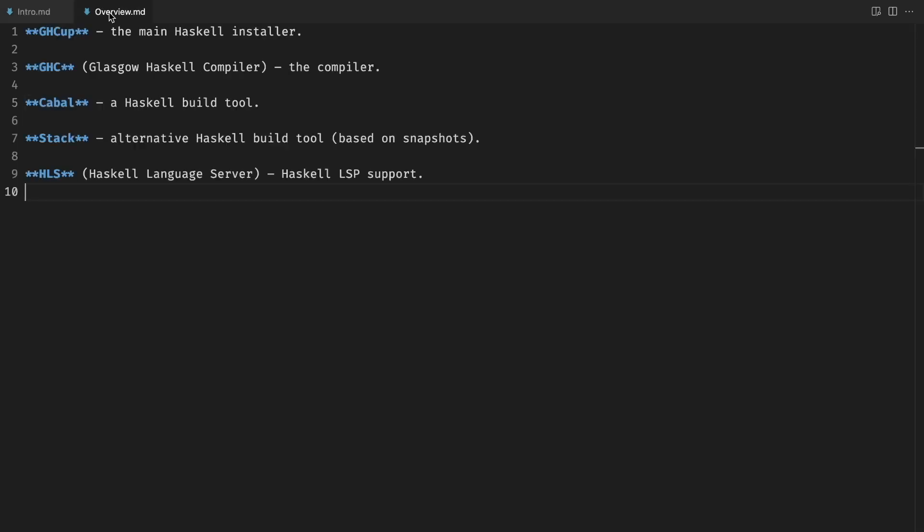Today's standard is to install GHCup, then use it to install the compiler, the build tools, and the language server. Afterwards you install VS Code with a Haskell extension or any of your favorite editors and you are ready. This is exactly what we're gonna do.